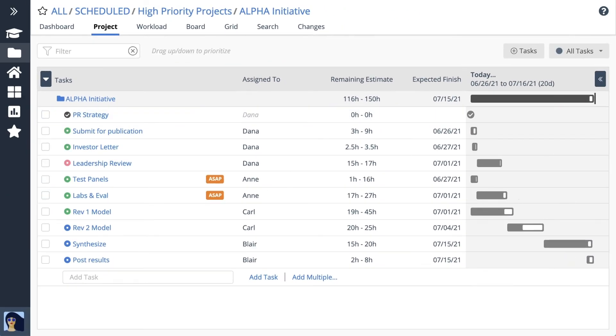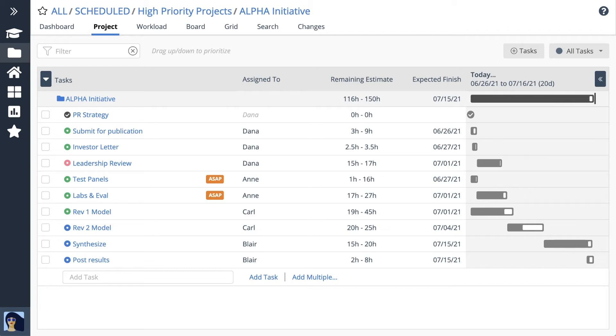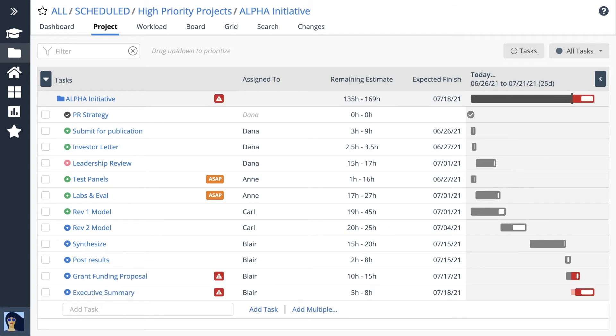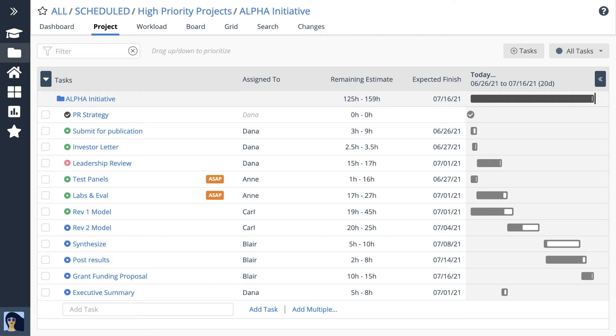When your project is humming along, the workspace captures a rich storehouse of data as people update work and log progress. Everything you need to make decisions is at your fingertips.